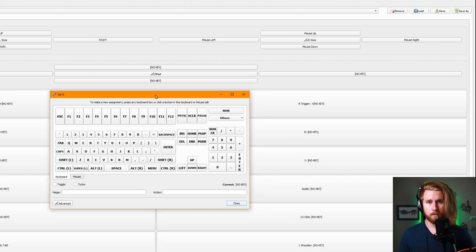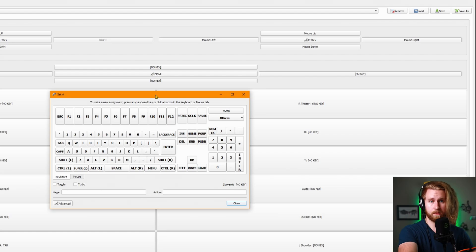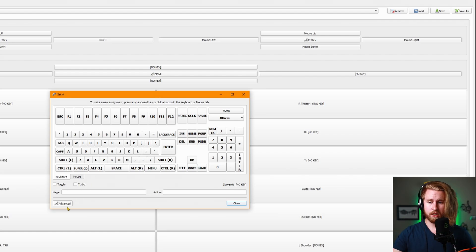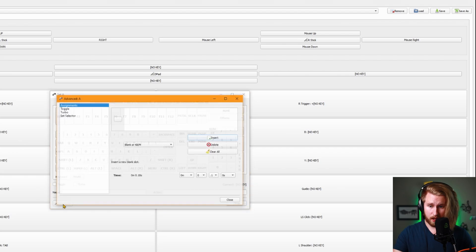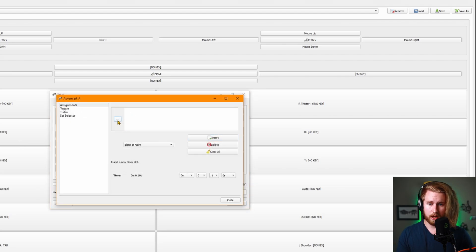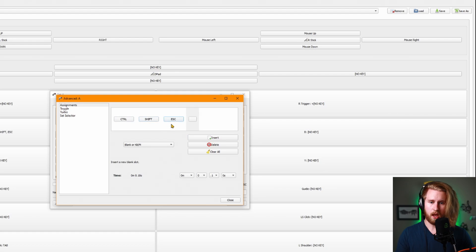Another example—maybe you want to make a workflow quicker in a program like DaVinci Resolve or Photoshop. You can set multi-actions to a single button. If you go to advanced, underneath assignments, you can click this. Let's say I want to do Control, Shift, Escape. This will bring up task manager.